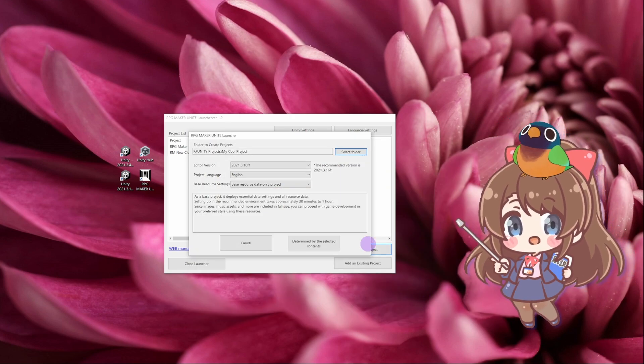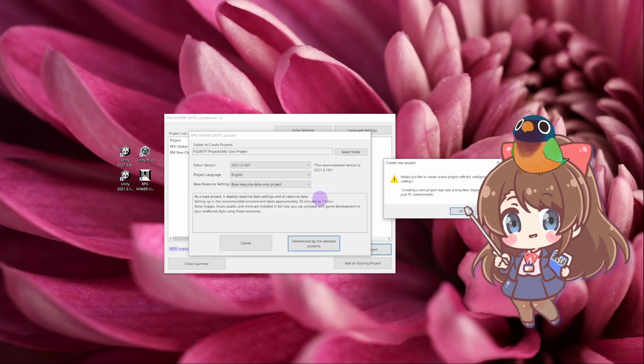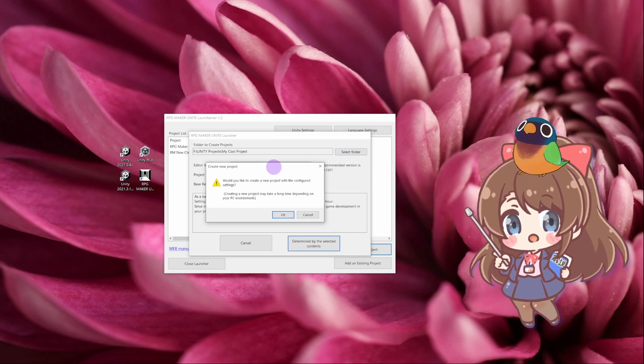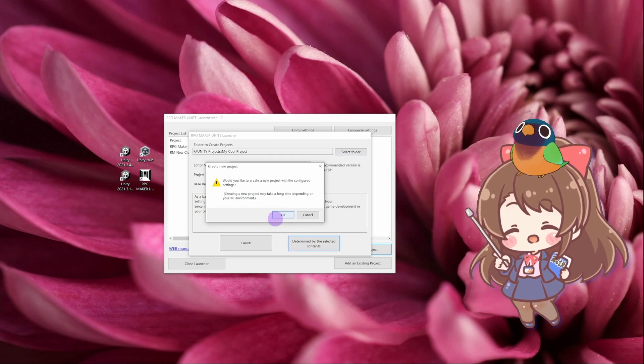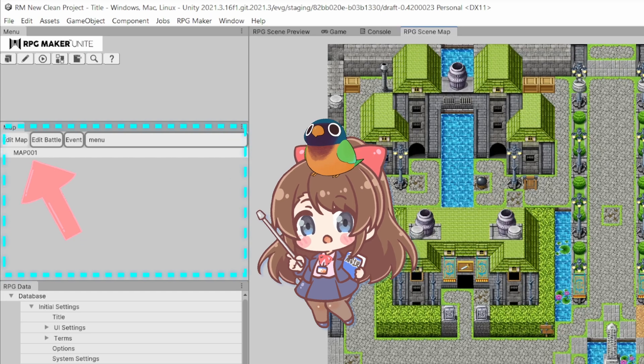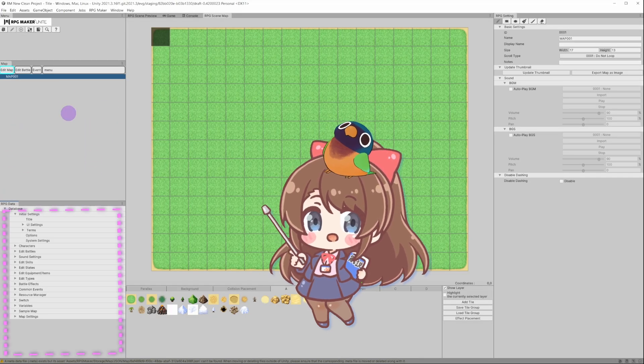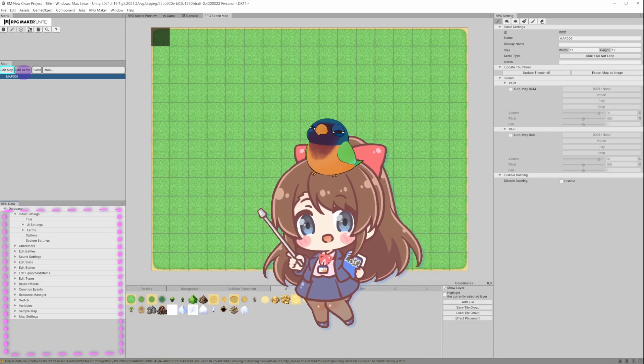Keep in mind that this sample game also serves as a game template. Now let's make our first map. You can find the map created by default in a dedicated section on the left, right above RPG data.